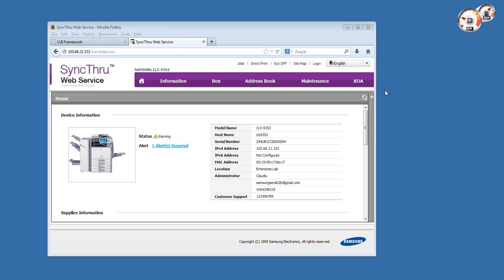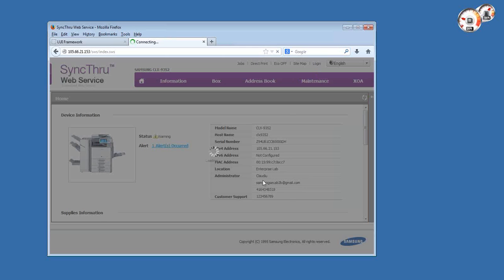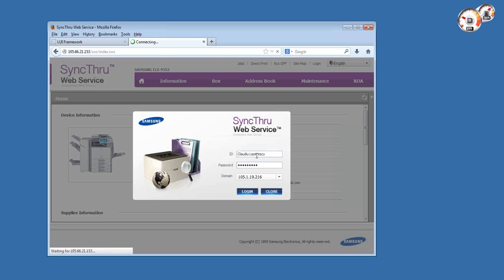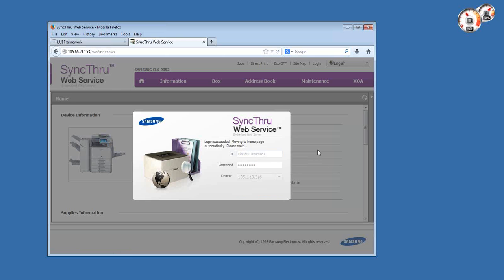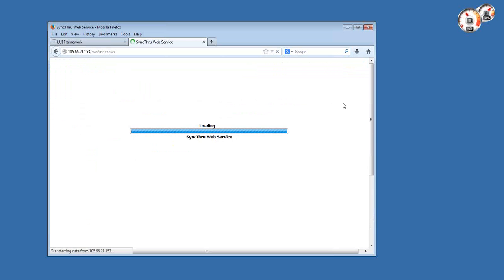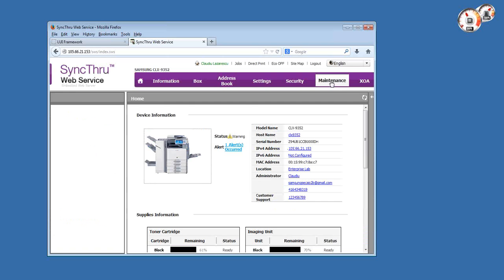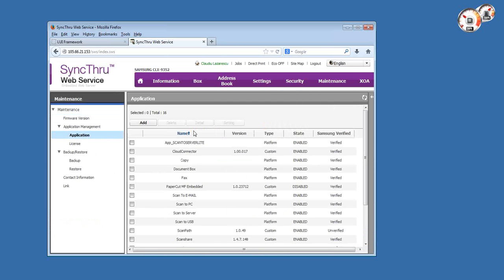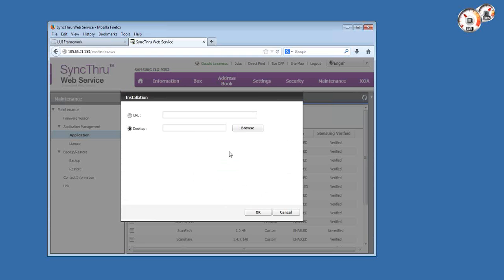It's really simple to install and use, which I'm going to show you in this video. Like any XOI application, the first thing you have to do in order to install is log in as the administrator into the web interface of the copier, and then go to the maintenance menu and application management and add the application file.